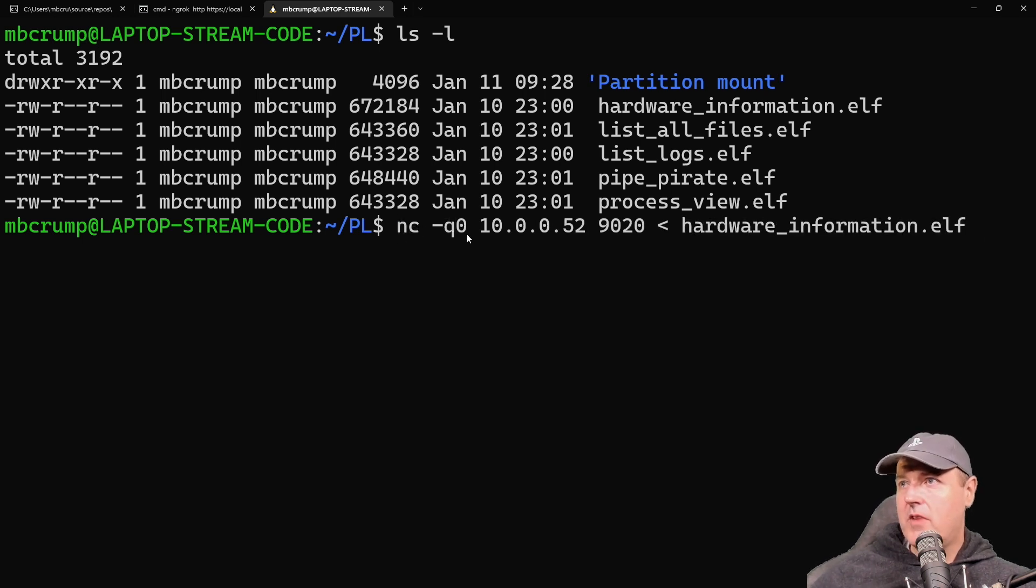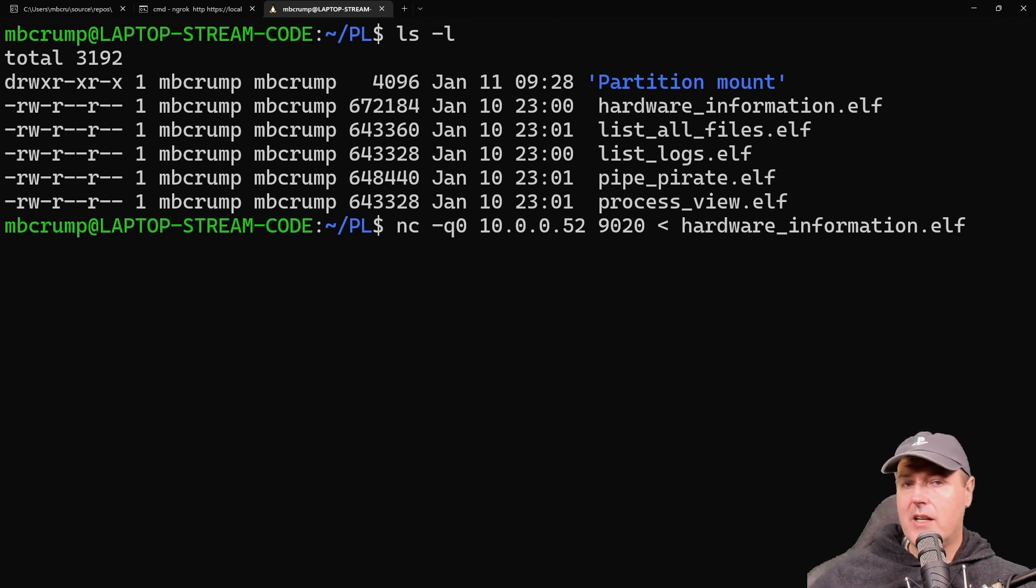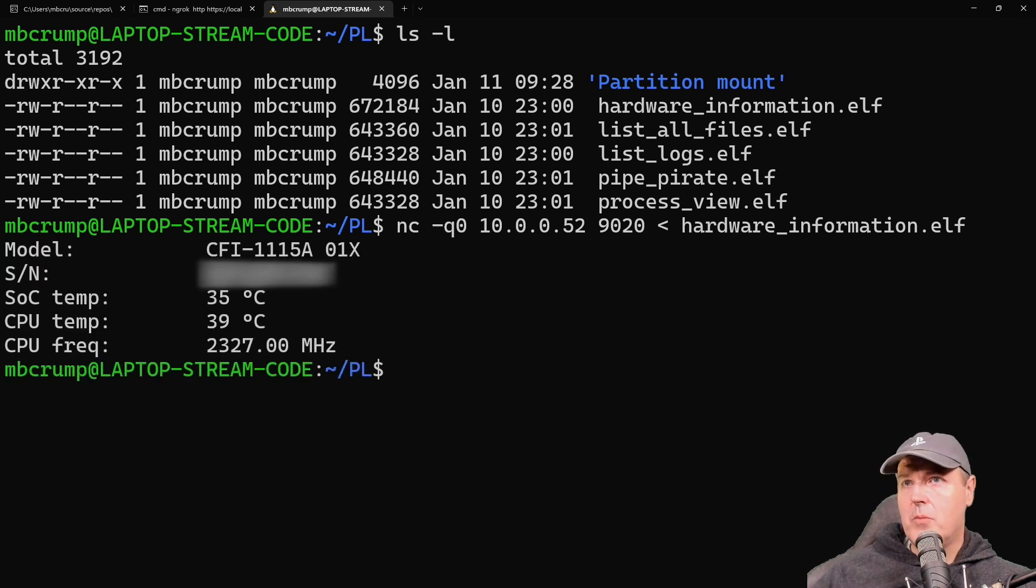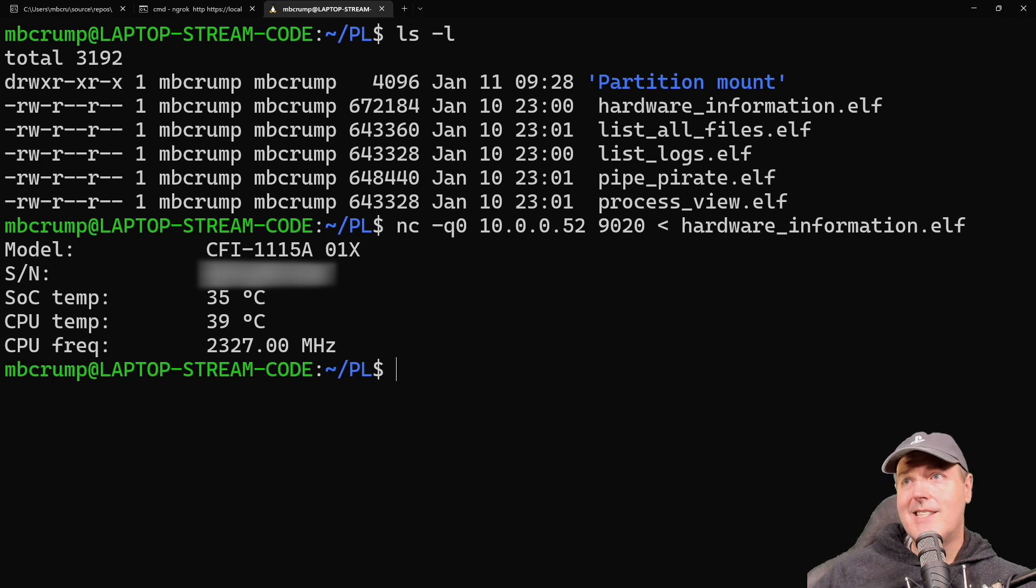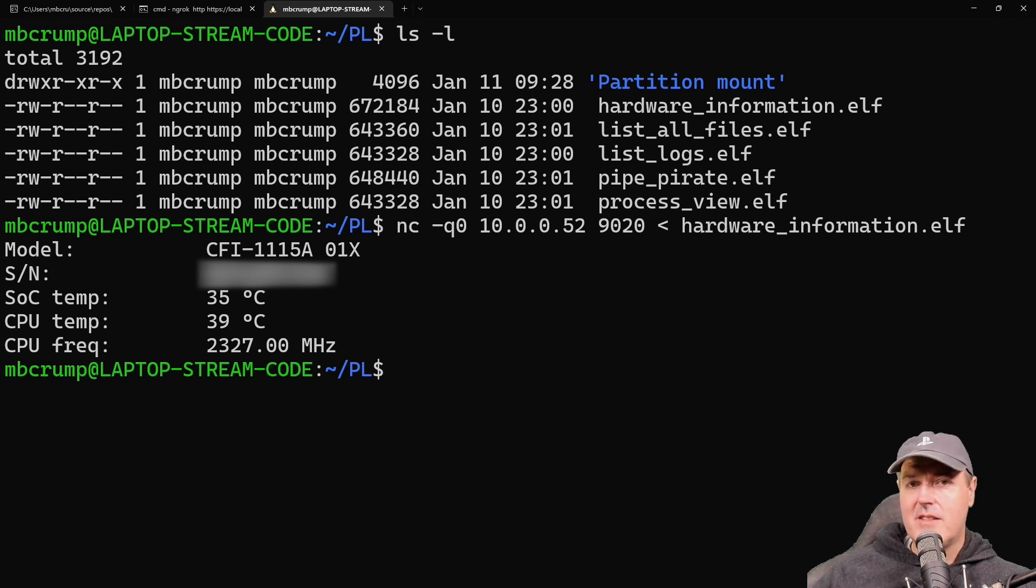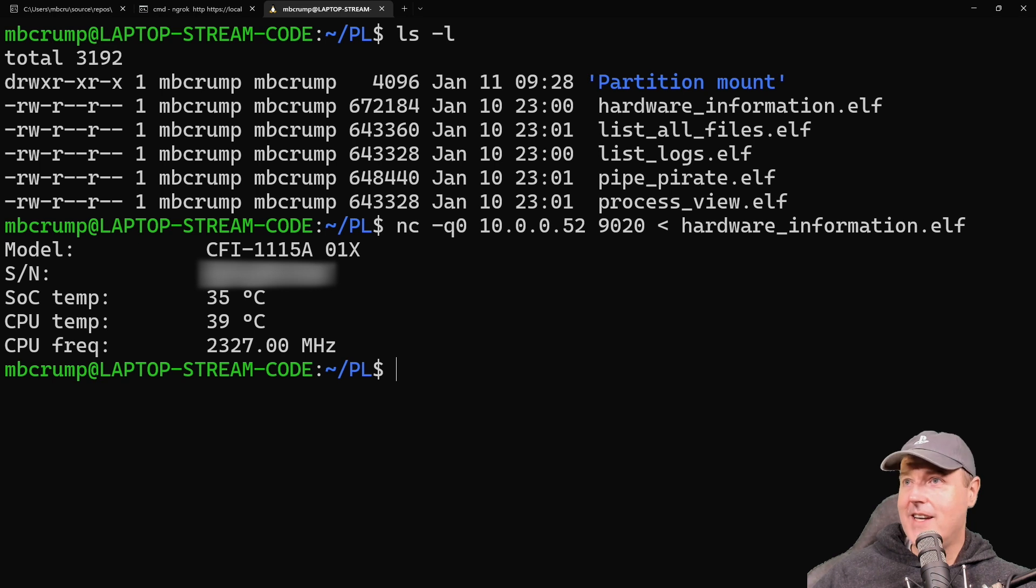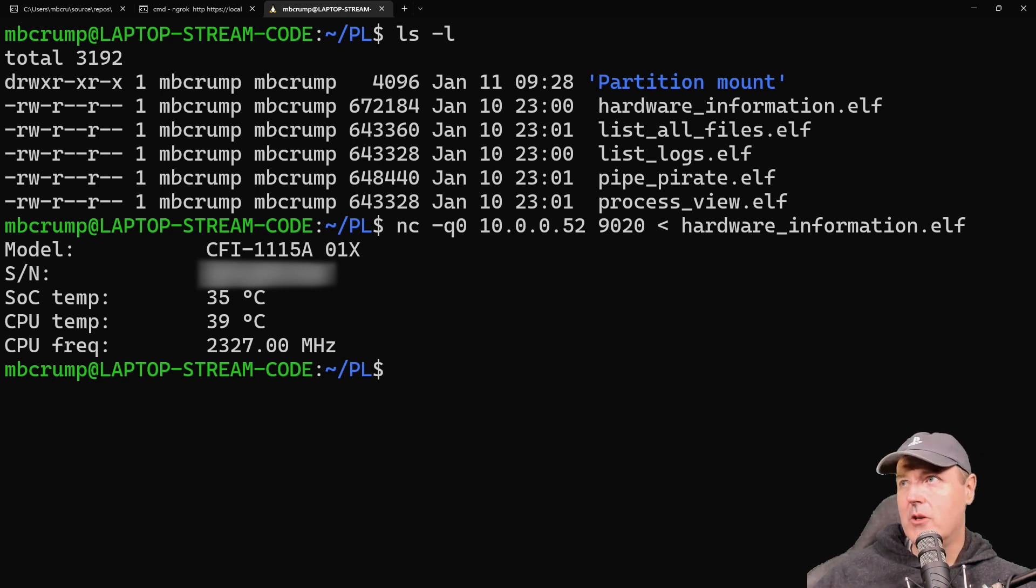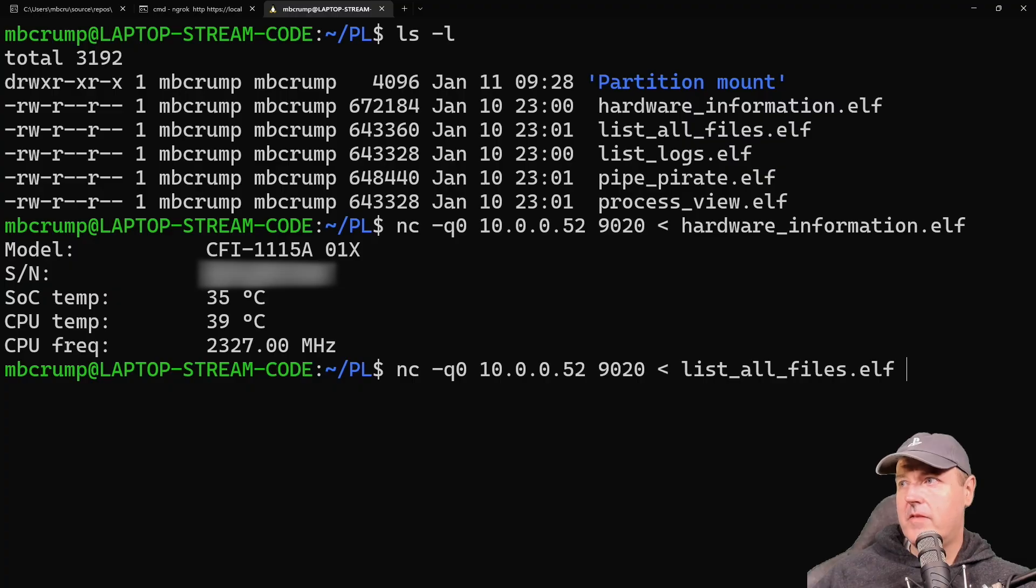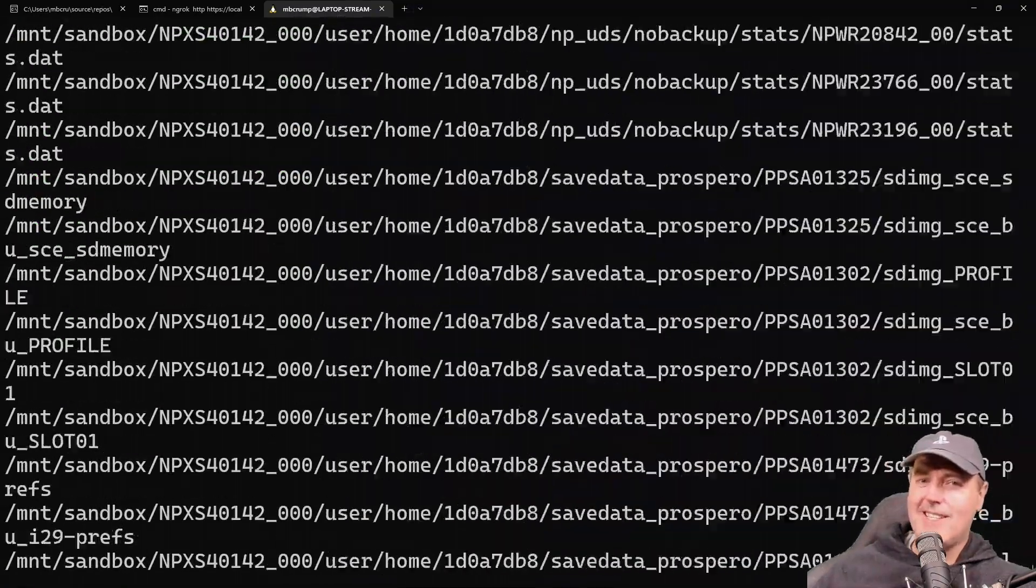Once you have all that, just press enter, and there we go. We get the model number, the serial number, the CPU temp, and CPU frequency. It's really cool that you can retrieve hardware information just by running this ELF file. If you want to find out what your model is, you can easily do so by running this payload. Let's take the next one in the list: list_all_files.elf.